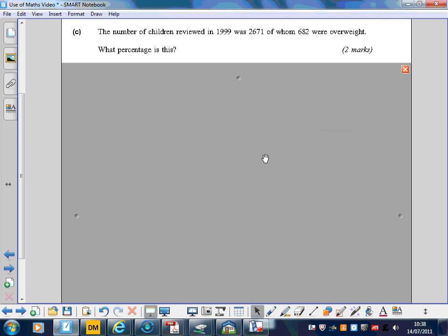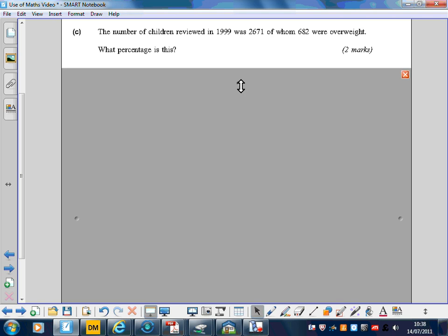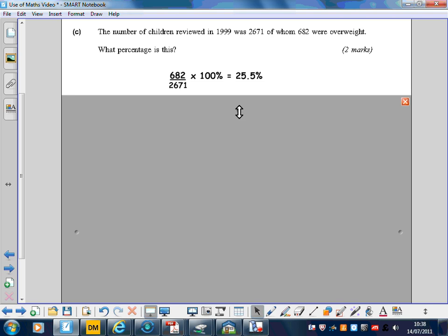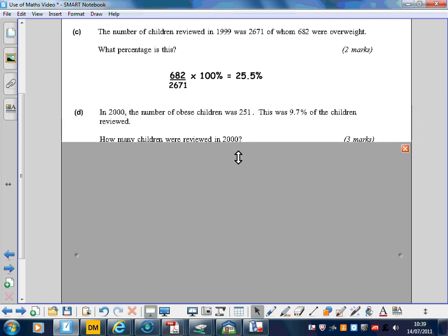Question 4 part C and D are quite easy. The number of children reviewed in 1999 was 2,671, of whom 682 were overweight. What percentage is this? That's just a bit of GCSE revision. You just do 682 out of 2,671 times by 100% to change it into a percentage, giving 25.5%.